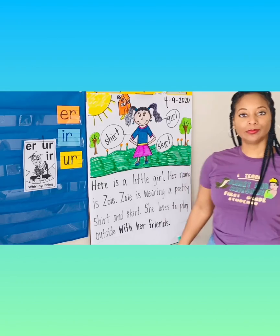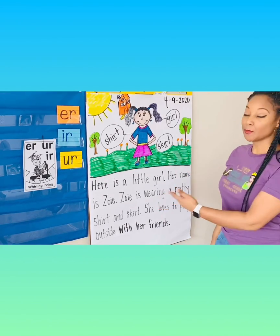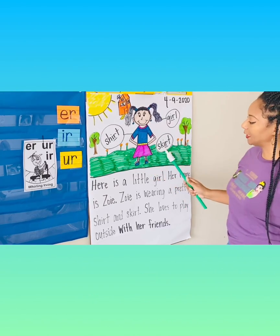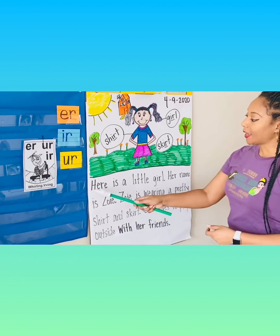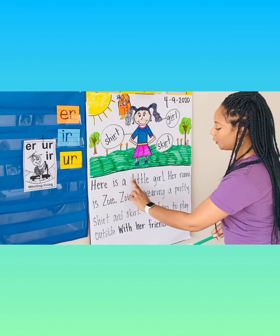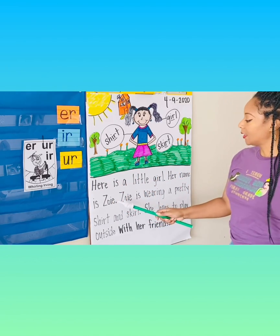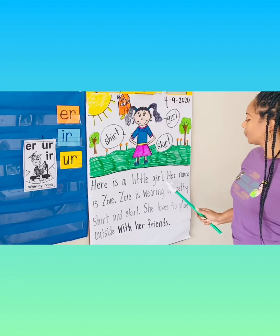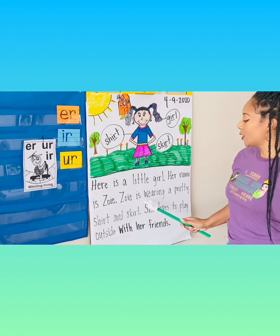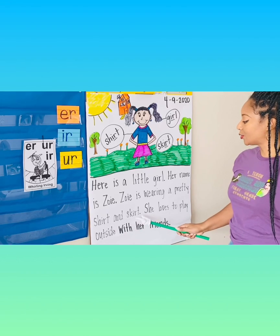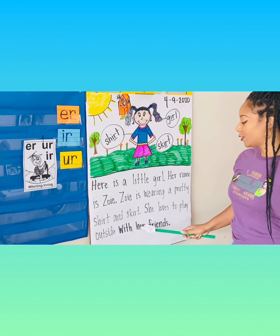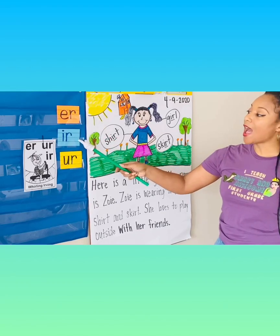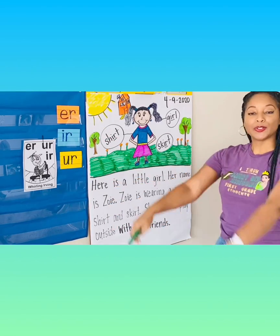Welcome back, everyone. How did your drawing and your writing turn out? Did you add some color and more details? Excellent. So here's my finished picture of the girl wearing a shirt and skirt. My sentences have uppercase letters at the beginning, finger spaces in between the words, my sentences make sense, and there's punctuation at the end. It says: Here is a little girl. Her name is Zoe. Zoe is wearing a pretty shirt and skirt. She loves to play outside with her friends. I hope you had a wonderful time learning about the ER, IR, and UR sound that says ER with me today.